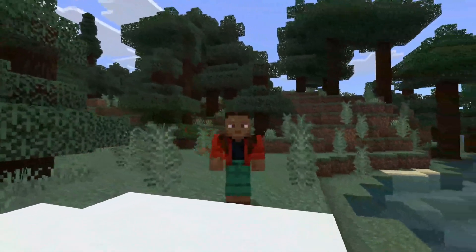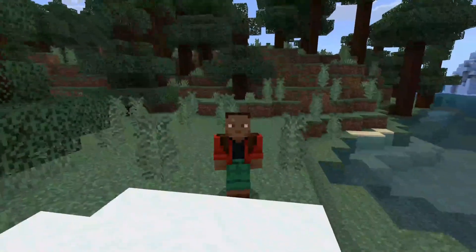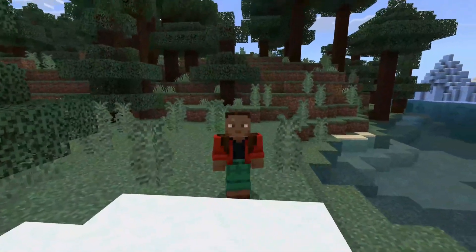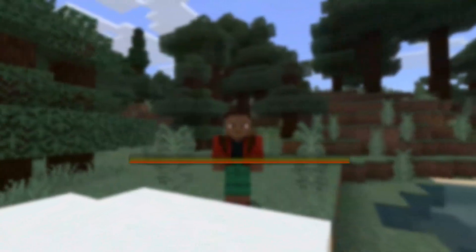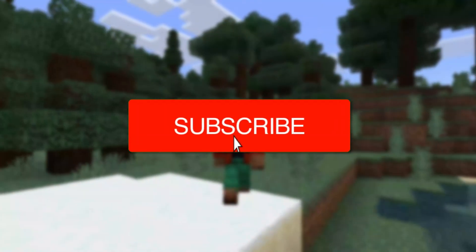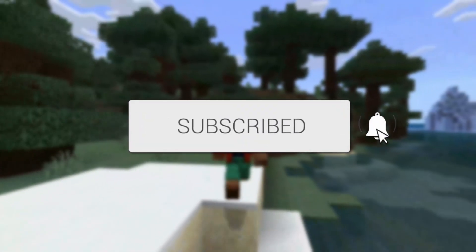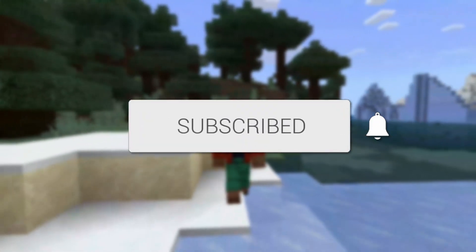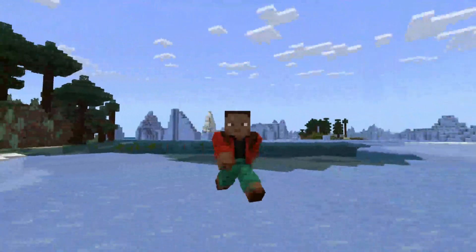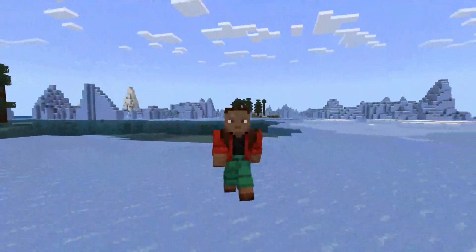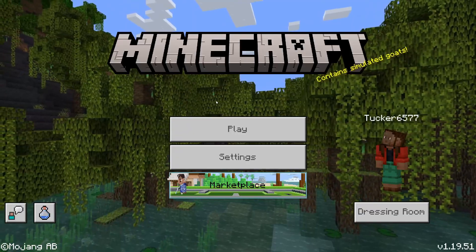In this video I'll show you how to allow friends to join your game on both Minecraft Bedrock and Java. If you're new to the channel please go down below and consider subscribing, and if you find this guide useful please consider leaving a like. Now let's jump straight into this guide.